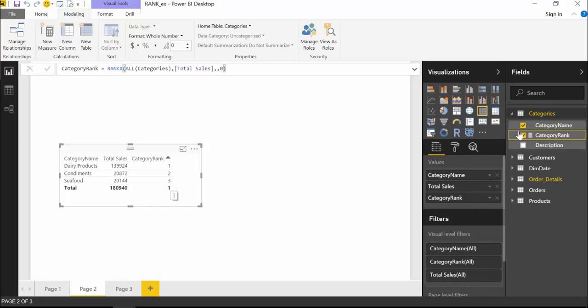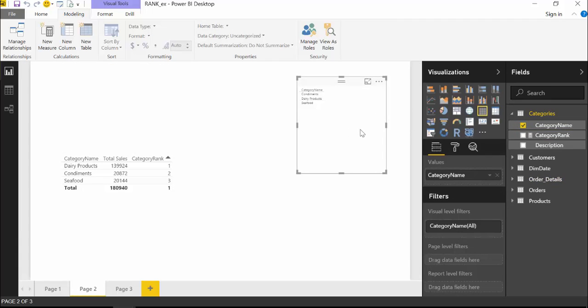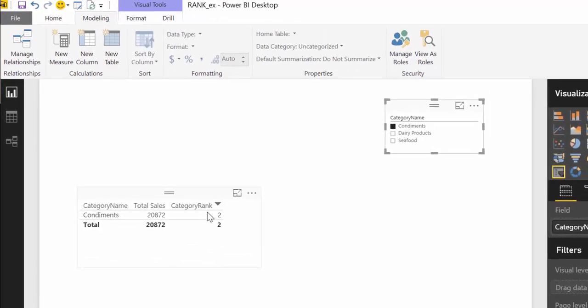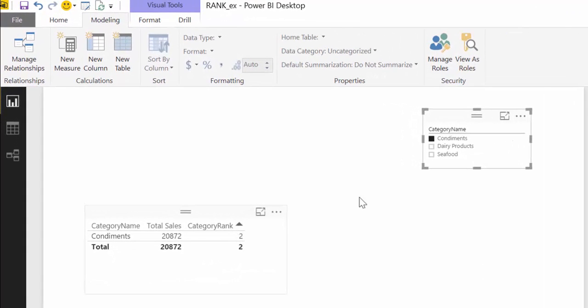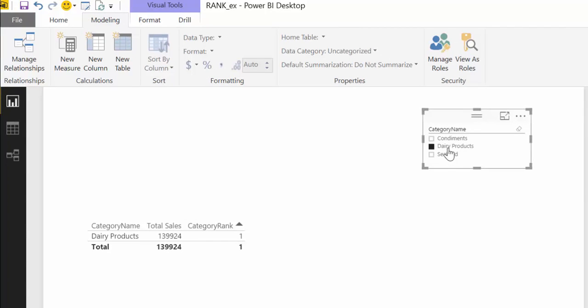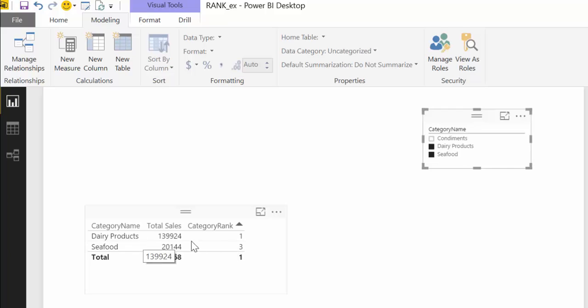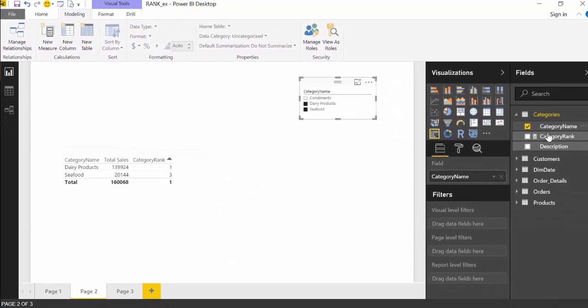What happens now if we put in category name as a filter and if we choose condiments, as you see you will keep the rank seafood number three dairy number two. But what happens if we choose dairy and seafood, perhaps the desired results in this case would be that these two would re-categorize themselves right, so it would be dairy products category one and seafood category two instead of three. And to do that we have to do a small change on the measure that we just created.